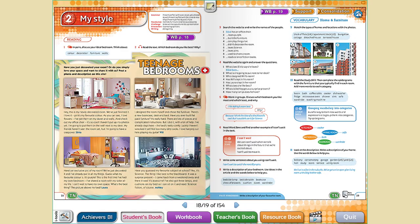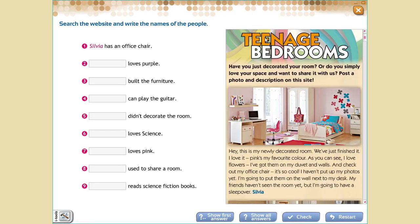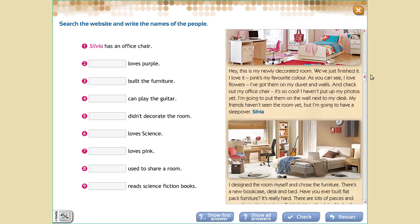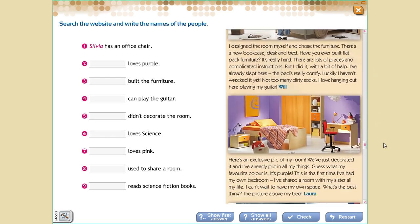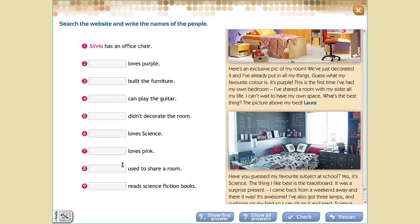When you finish the reading, you are going to do the exercises. The first one is exercise 3: search the website and write the names of the people. You have some sentences here and you need to fill in the name of the person — it is Sylvia, Will, Laura, or Ashley. We are going to write the name of them. Easy.